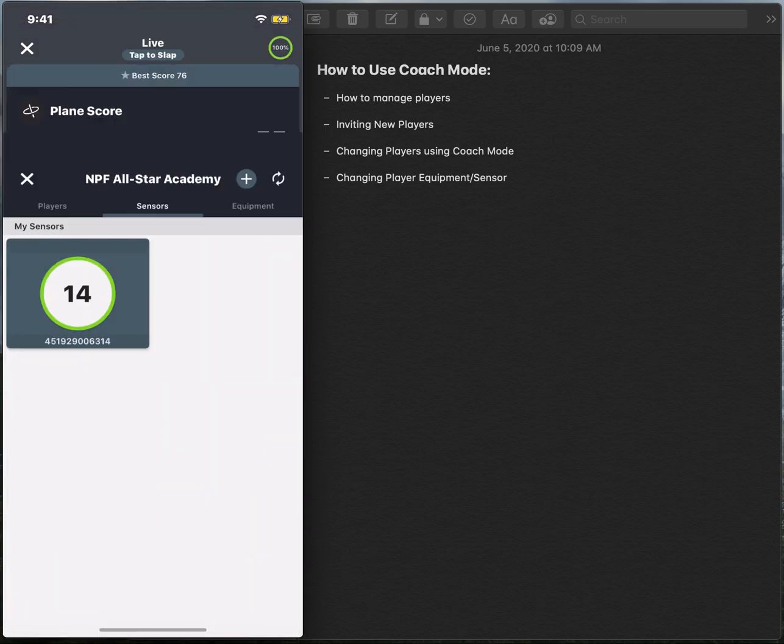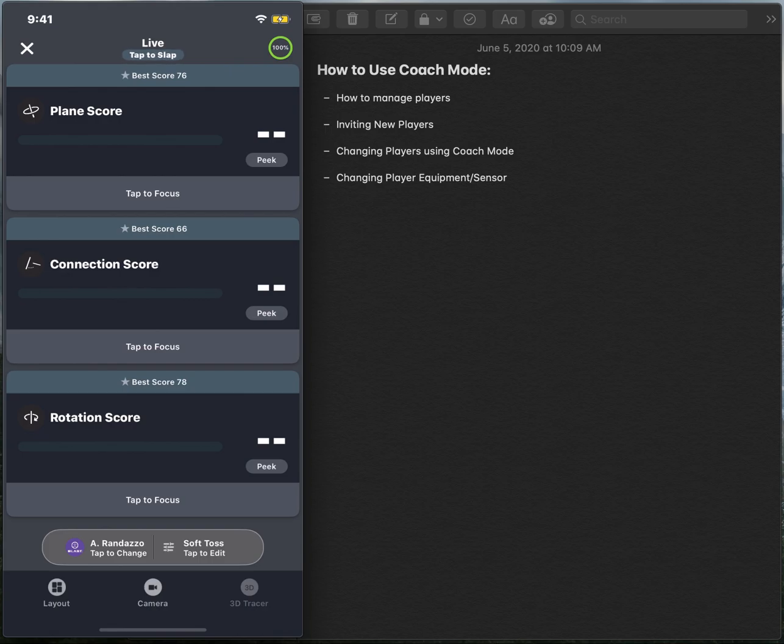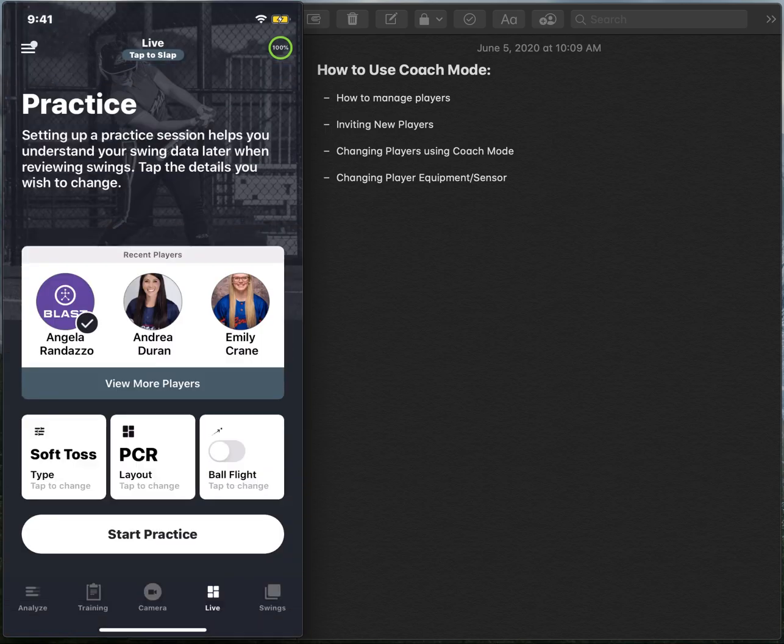Select done, and then exit out of that practice up at the top left hand corner. It will automatically save it and file it under your swings tab. It's that easy.